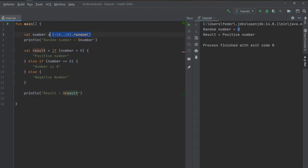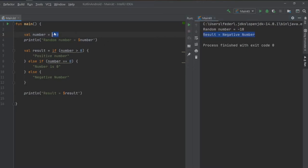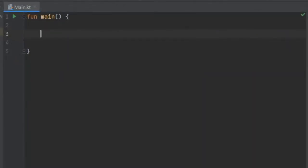We can also test this by not using a random number — setting it to minus 10 will output 'negative number', and setting it to zero will output 'number is zero'. That is the first basic use of an if-else statement. Up next I'm going to show you how to create an if-else expression that also executes multiple lines of code.